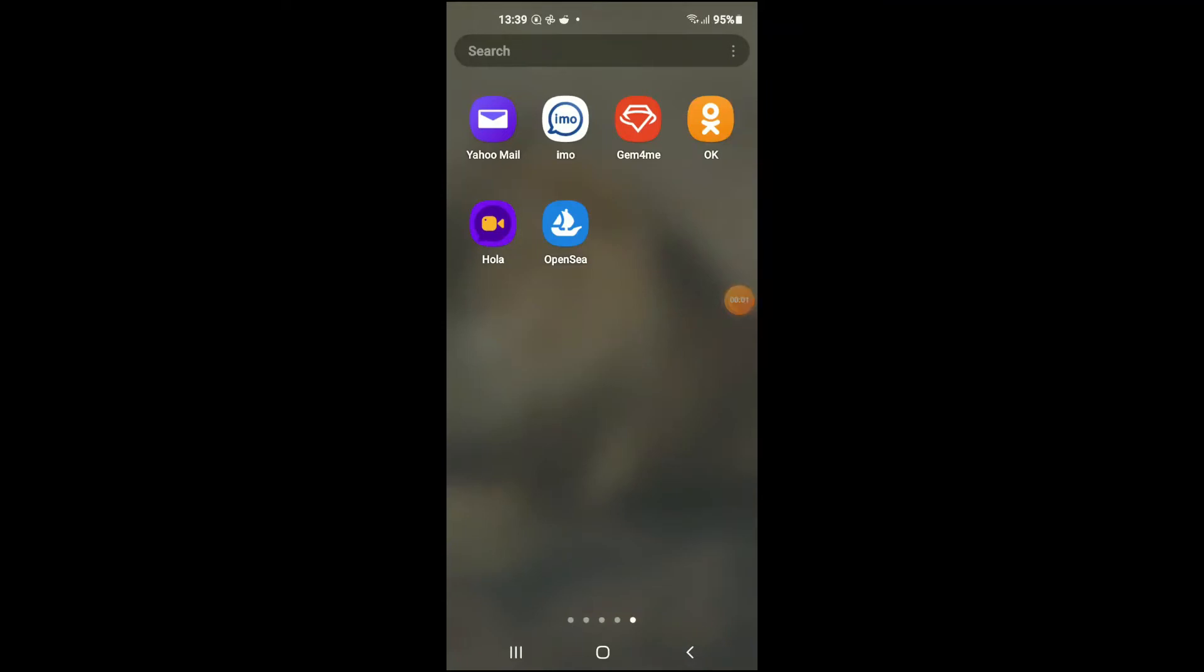Hello, welcome to Simple Answers. I'm your host, Jason. In this video I'll be showing you how to connect Trust Wallet to OpenSea. First, let's go into the OpenSea app.